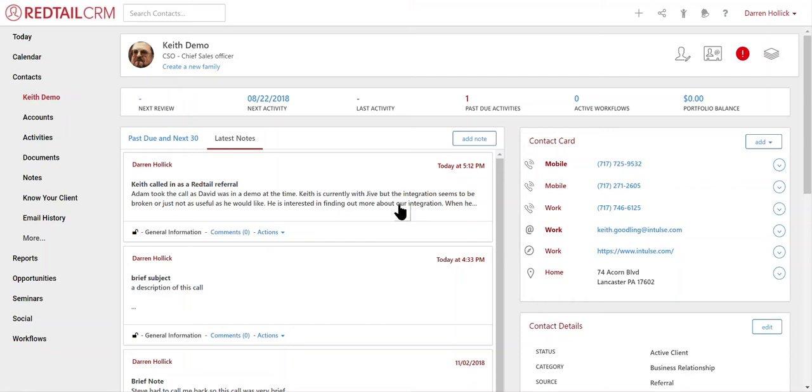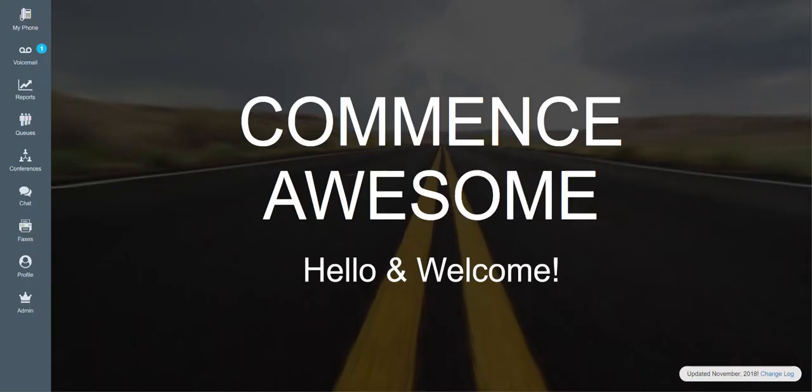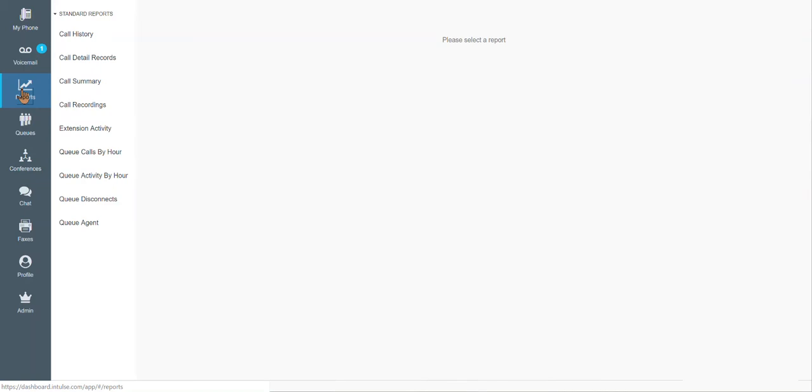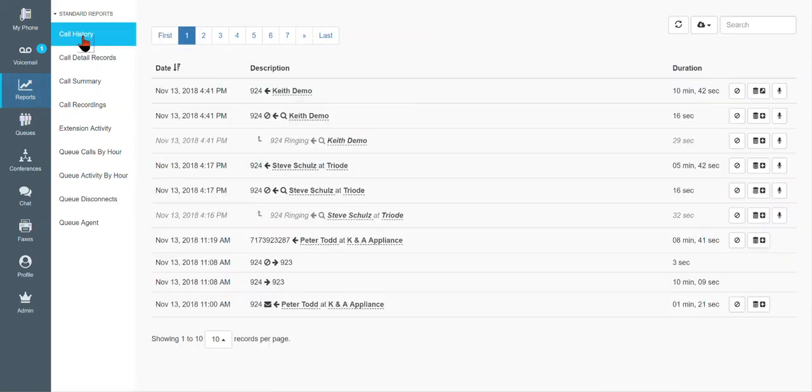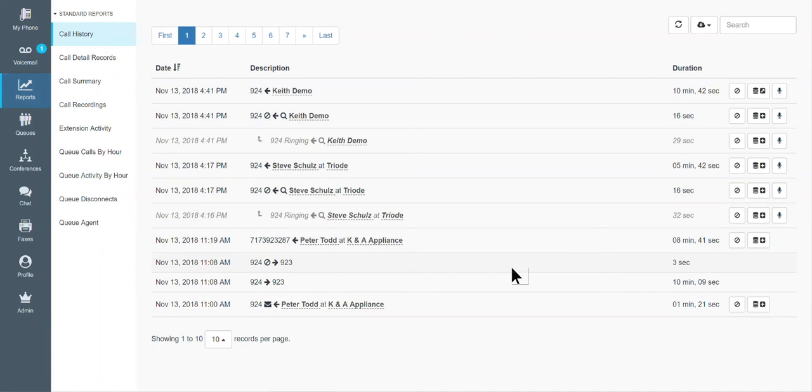Now, doing it this way, there's going to be limitations to how much call information is actually captured as part of that note. So if you want the full call information to be available as well, what you're going to want to do is come over here in the Intulse dashboard. And you're going to want to come into the reports area under call history. And you're going to want to create a note from that call instance.